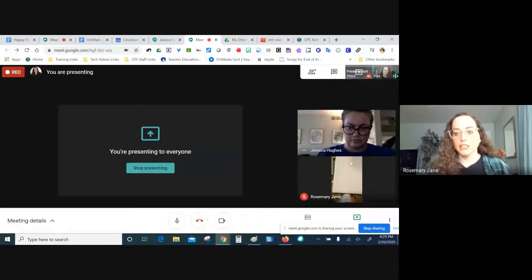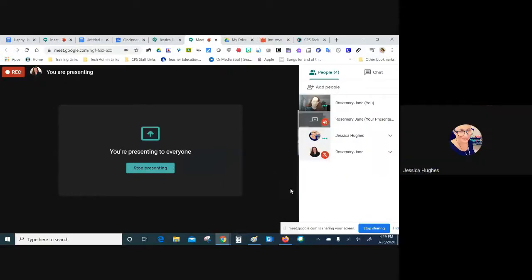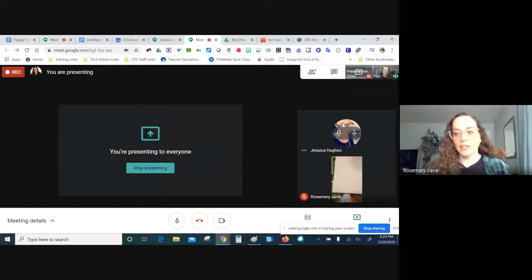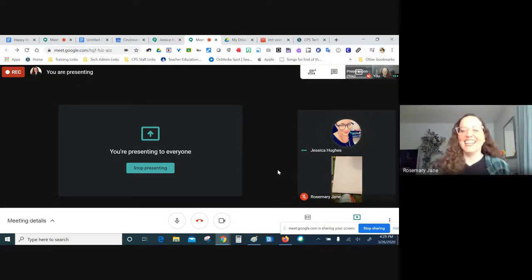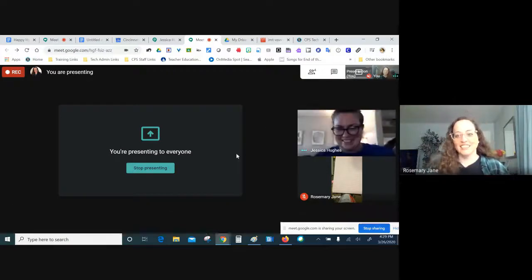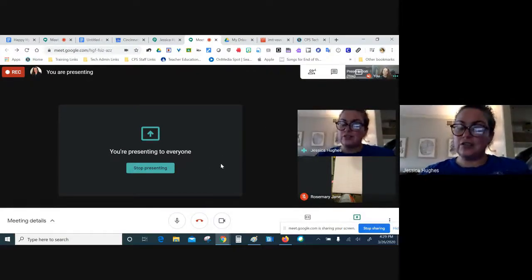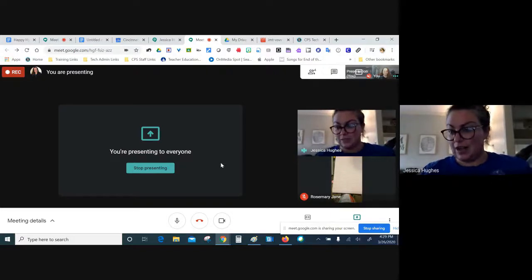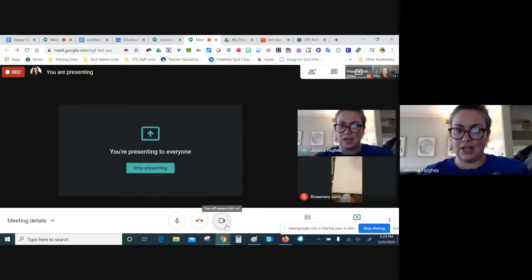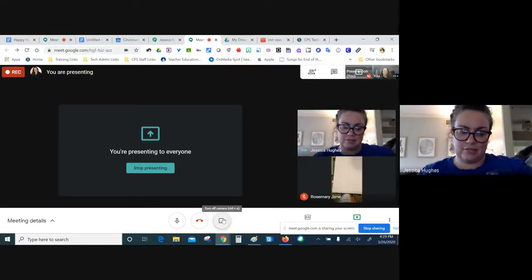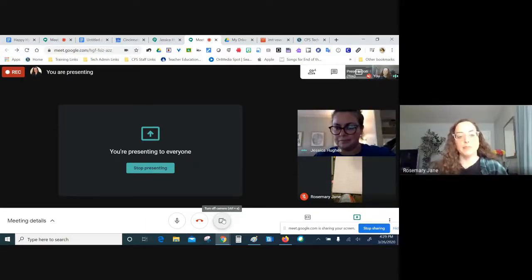Jessica muted her video — her profile picture is still visible. This is a good tip for students who maybe don't want to be on camera. They can mute their video and still be watching and participating through voice, rather than through the camera.